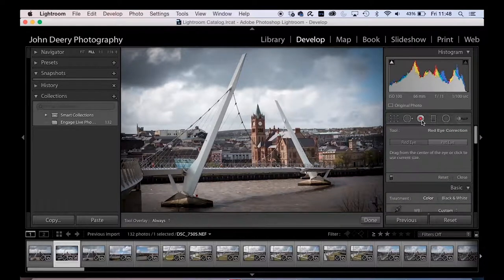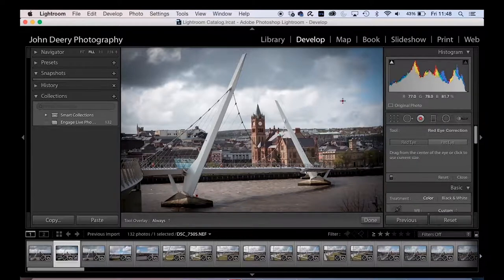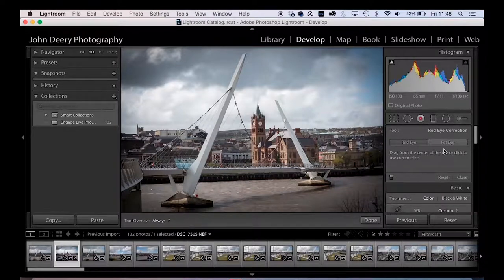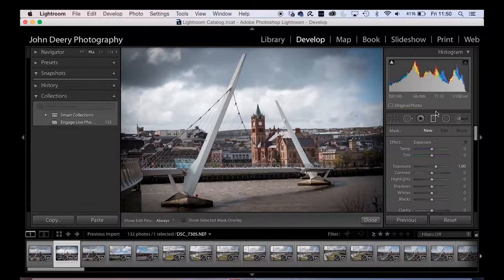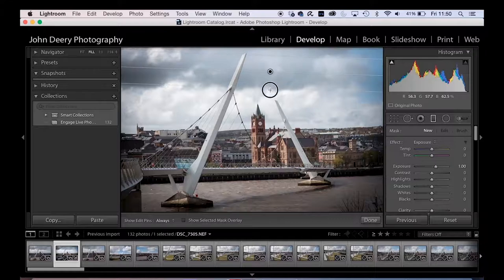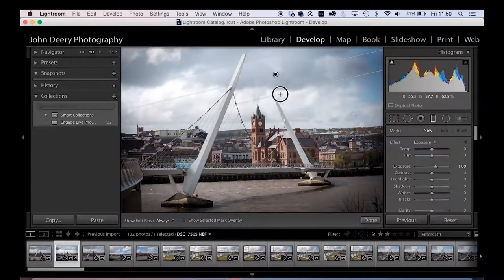The Red Eye Removal tool is straightforward — this isn't a portrait so we don't need it, but you simply drag it around the eye and it fixes it.